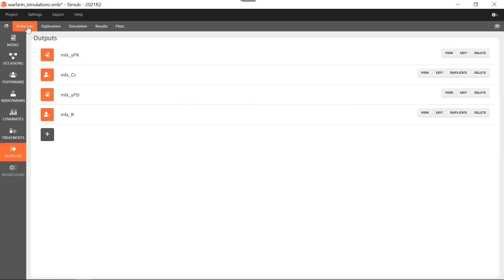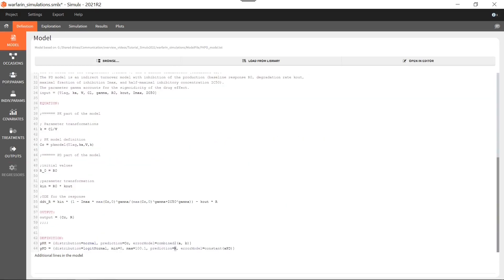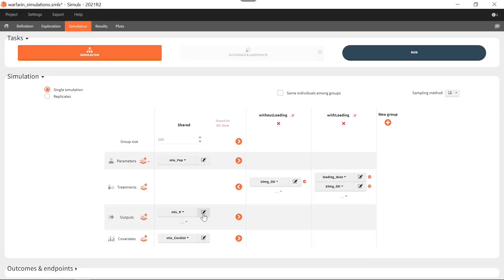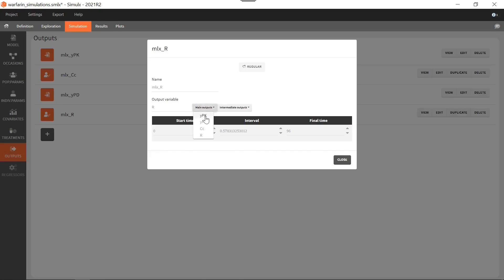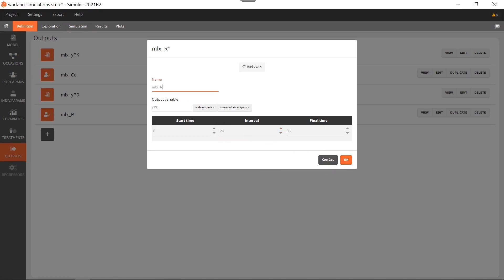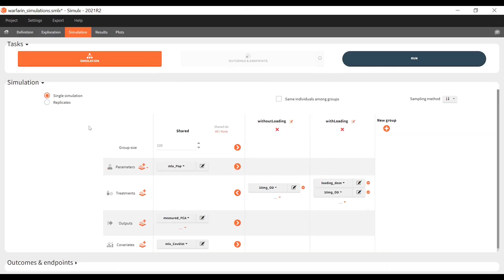Let me show you how it looks in the model. We have the prediction R, which is computed in the structural model, and we have YPD, which corresponds to the noisy observations — that is, prediction plus residual error, corresponding to the error model estimated in Monolix. So I will change the output elements to use the noisy output YPD instead of R. Also in the clinical trial, we cannot measure all time points. Let's say we want to measure the PD response once per day, so I set an interval of 24 hours between measurements. I will name this output 'measured PCA'. These are the only two changes I need to make to have a more realistic clinical trial.